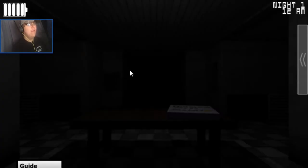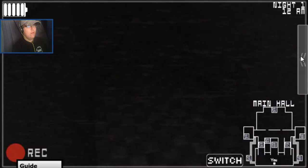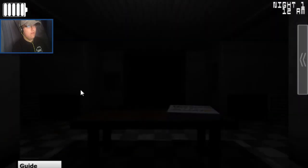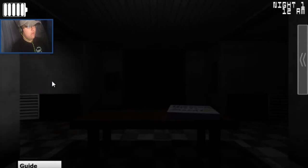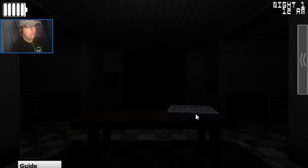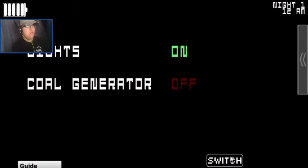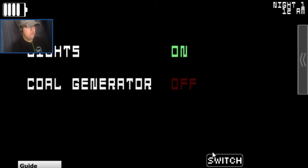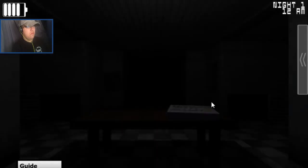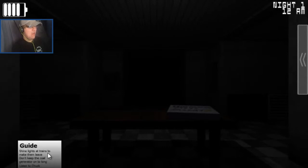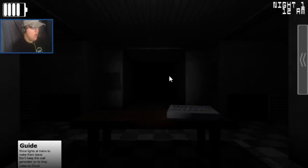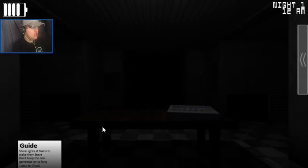You might be wondering about that. Shine lights to drain them, to make them leave. Don't keep the coal generator on too long. Listen to Chuck.